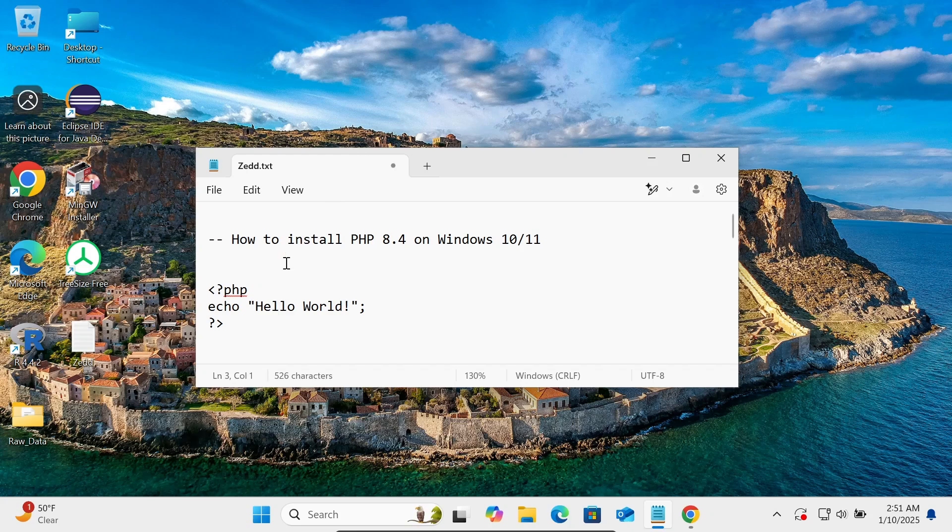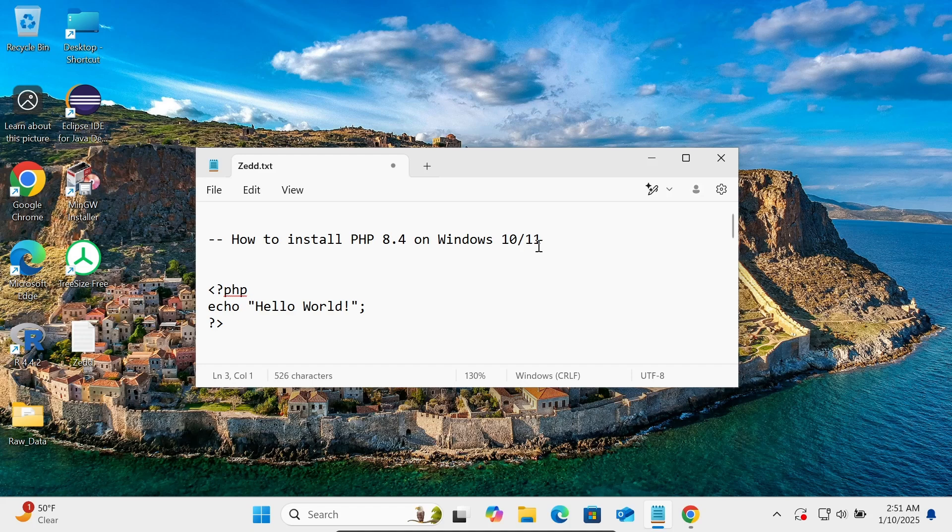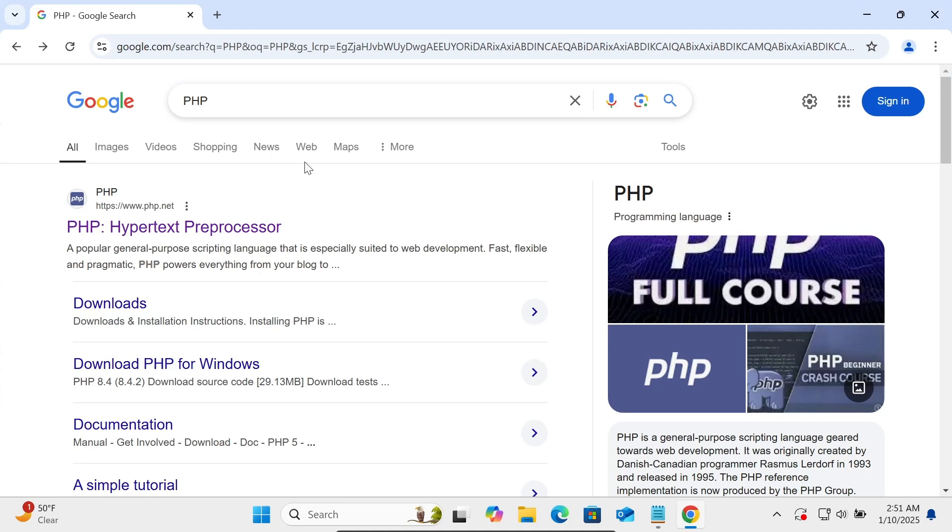Hi guys, in this video lecture I'm going to discuss how to install PHP 8.4 version on Windows 10 or 11 operating system. So first, in Google search box write PHP, then you can go to PHP.net site.